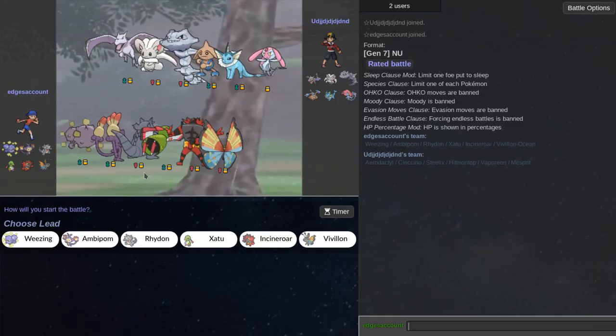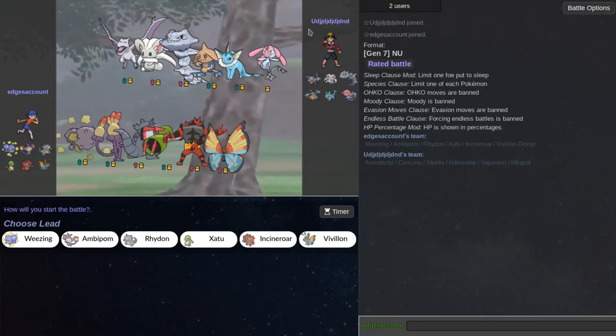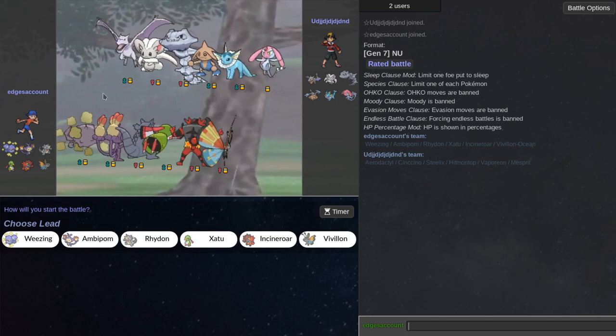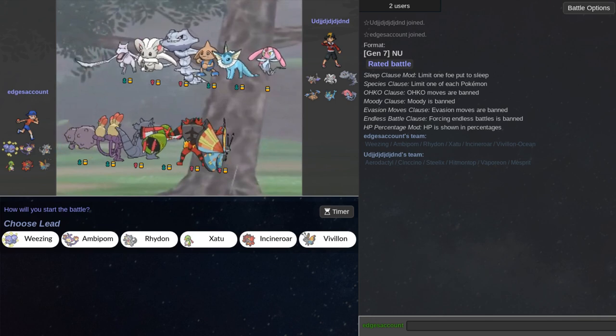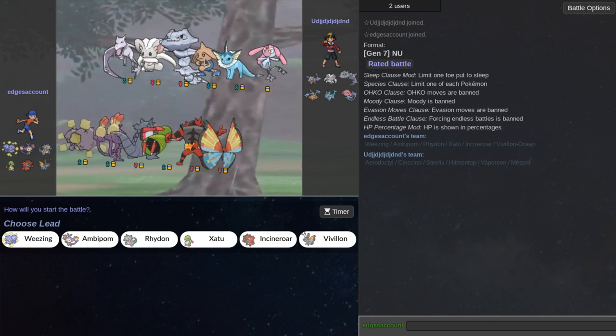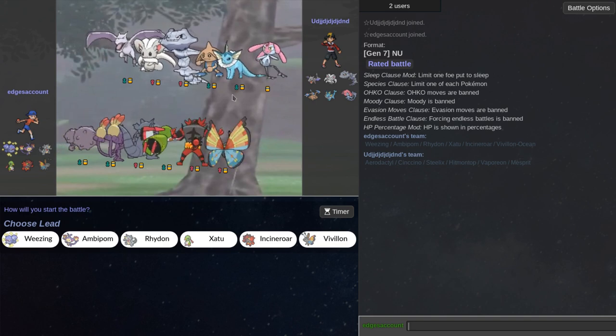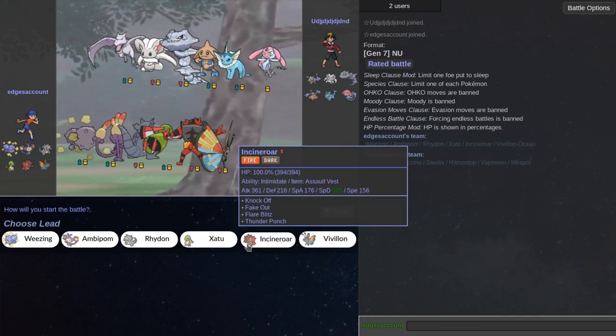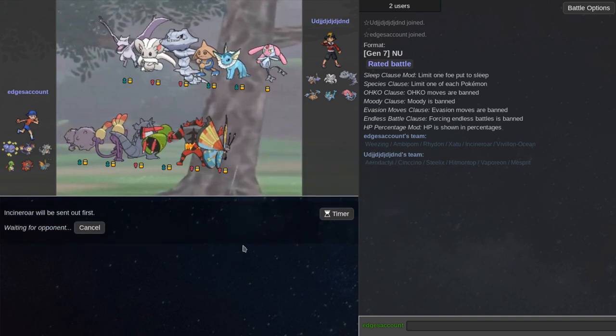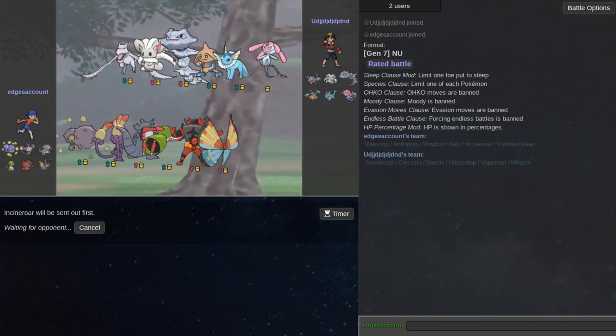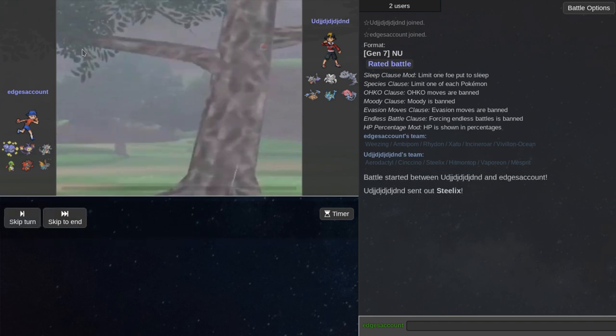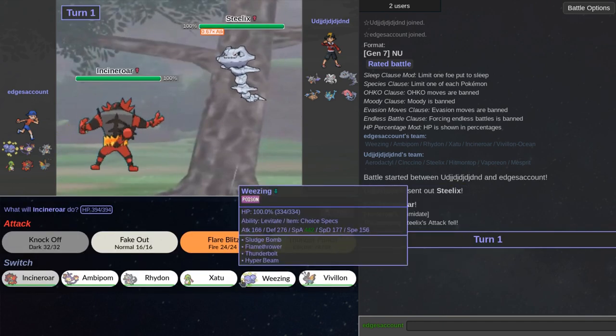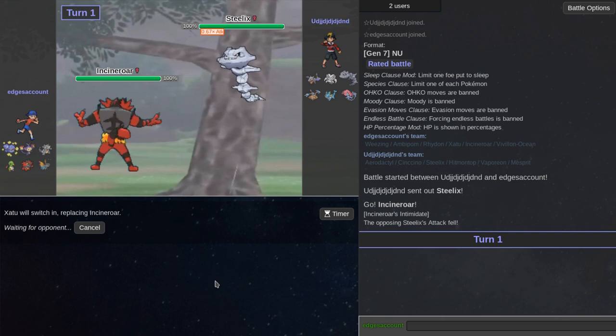So we got our first match against, I can't say his name and I don't think anyone can. Here's an Aerodactyl, a Cinccino, Steelix, Hitmon, Tarp, Vaporeon, and Mesprit. I think leading off with Incineroar, getting my Intimidate drop will be important if he leads with Steelix or Aerodactyl.